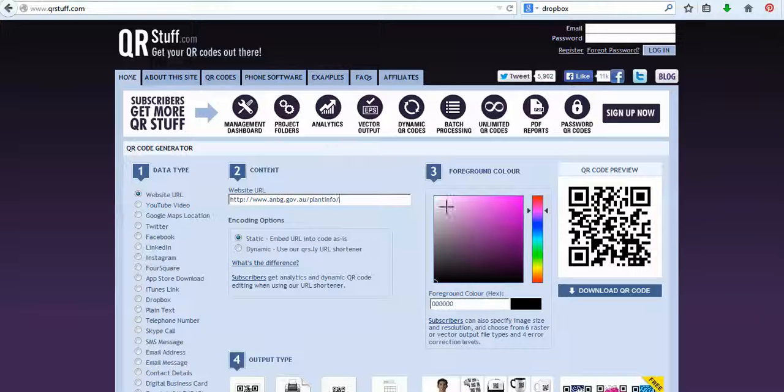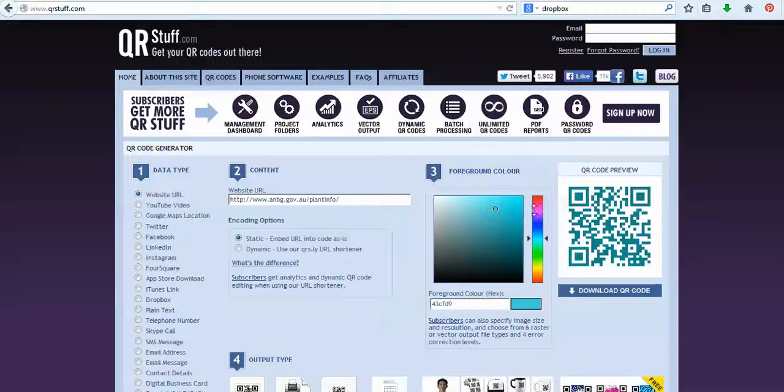You can get really tricky and change the colour of the QR code if you would like to. So red, it's up to you.